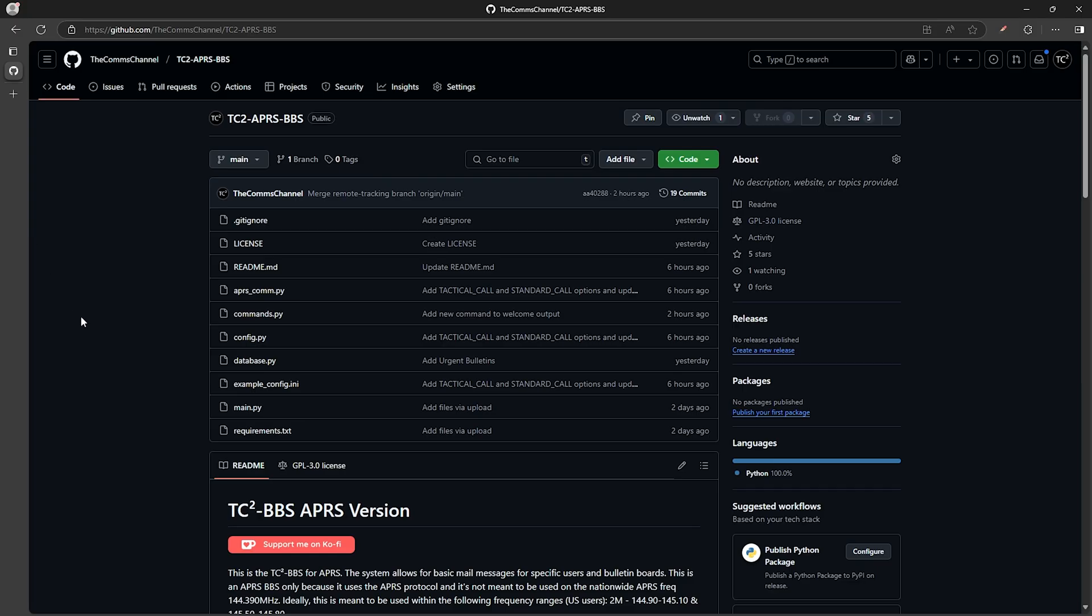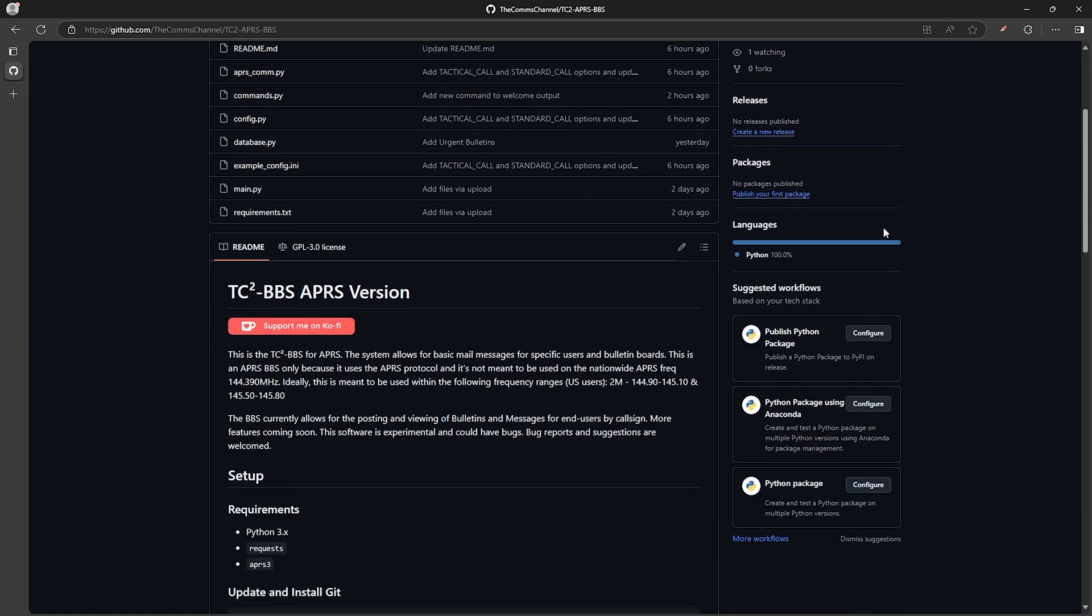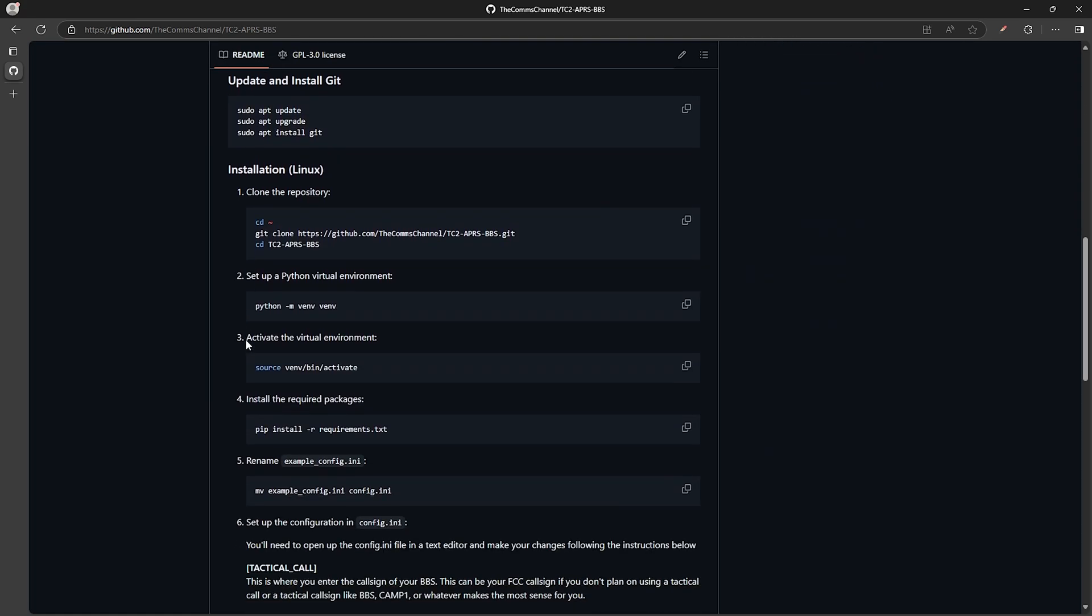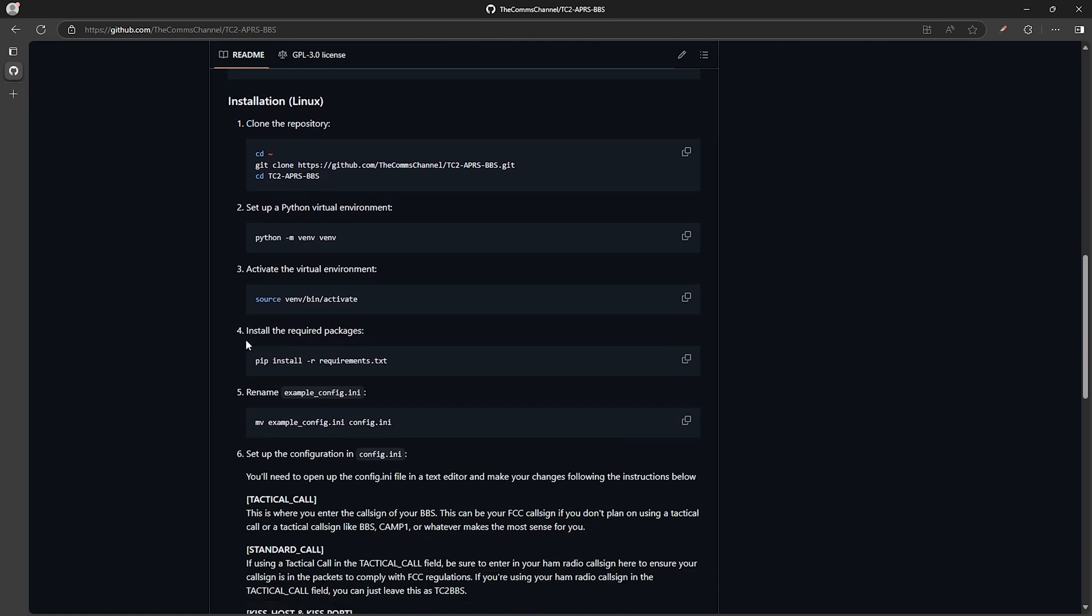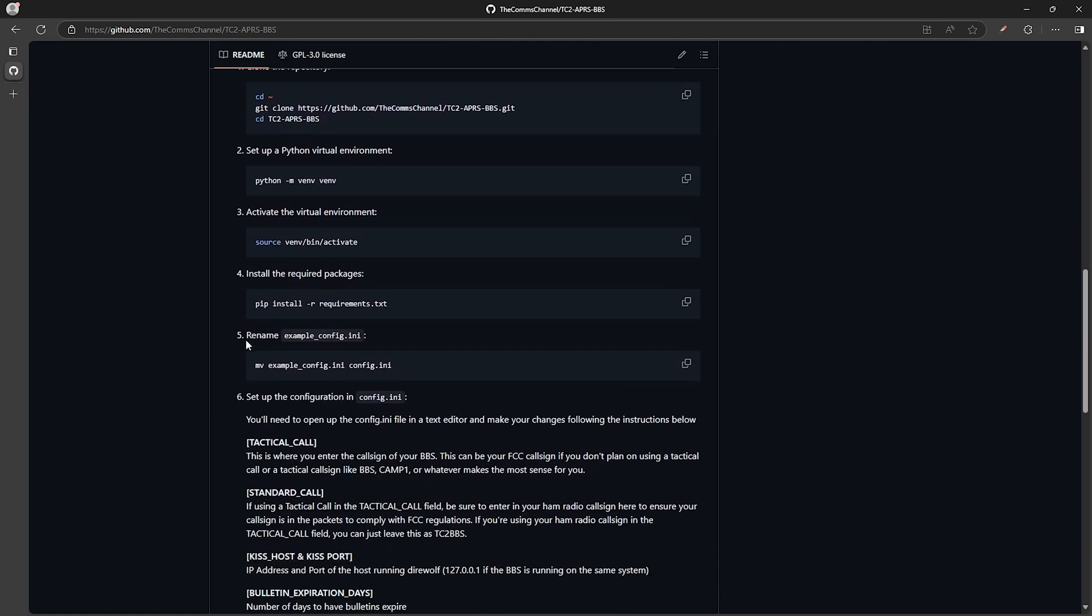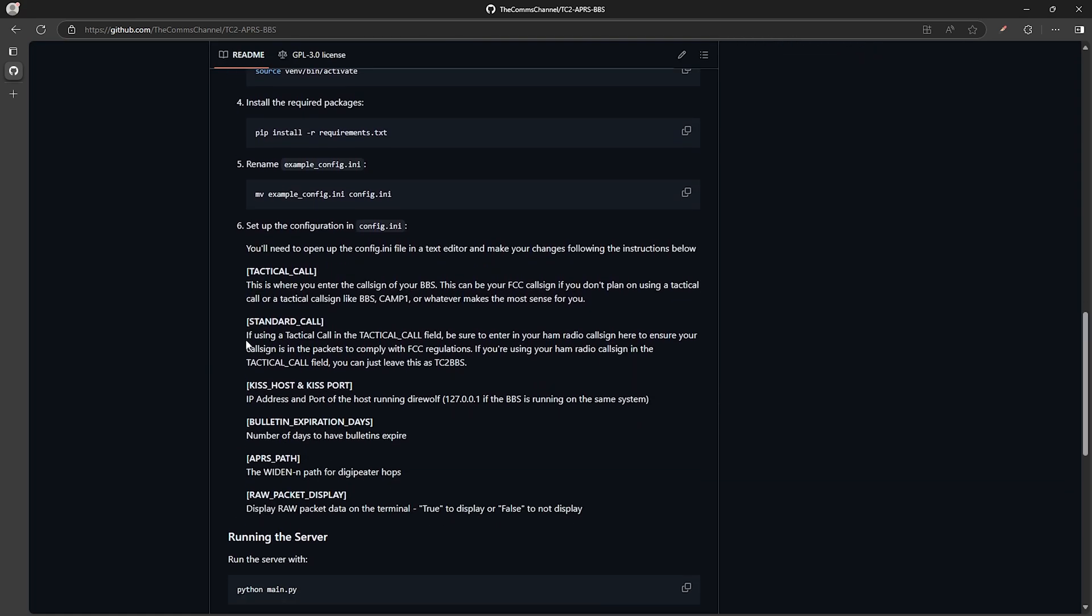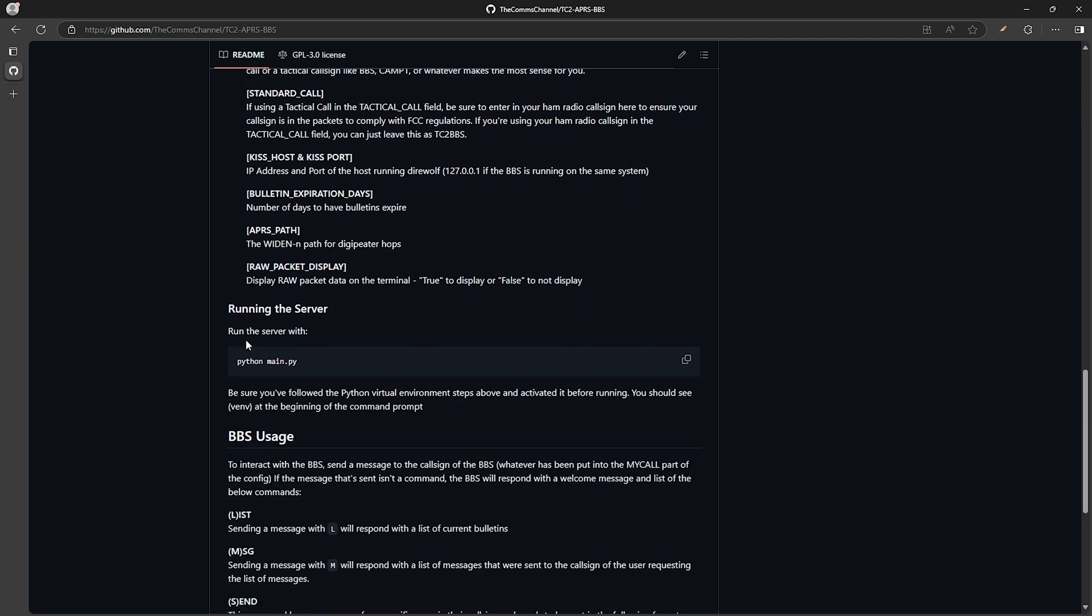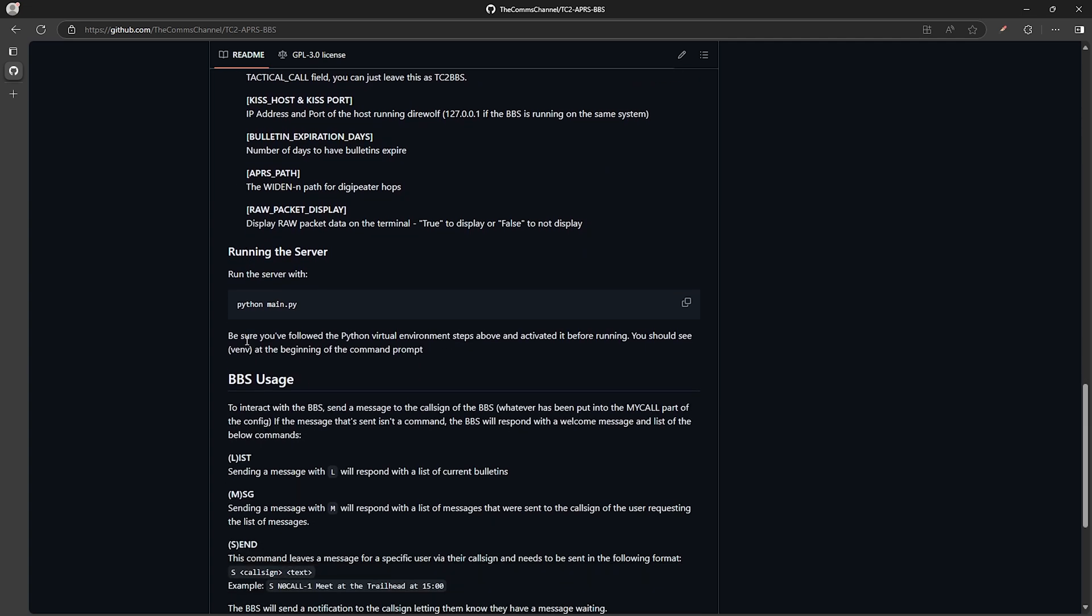As mentioned in the intro, the code is now available on GitHub and there's detailed instructions on how to get the Python script up and running. The BBS connects to Direwolf over TCP and if you're familiar with Direwolf already then you likely won't have any trouble getting things up and running.